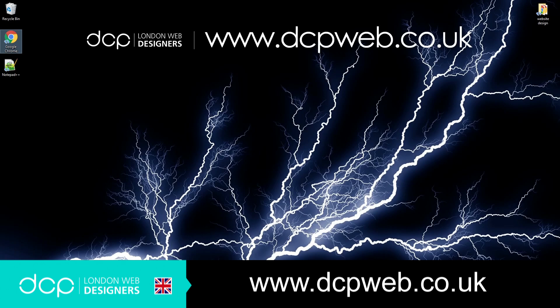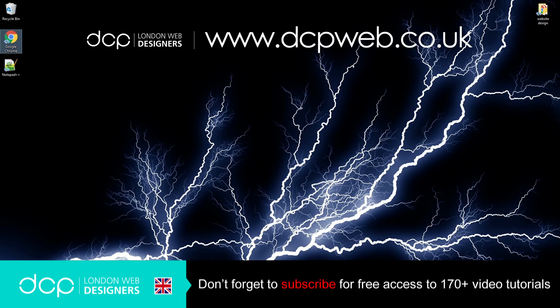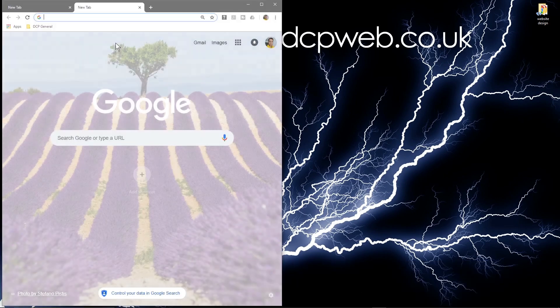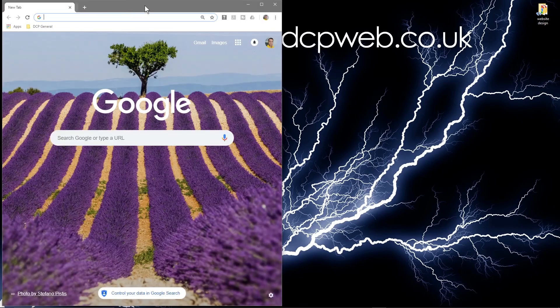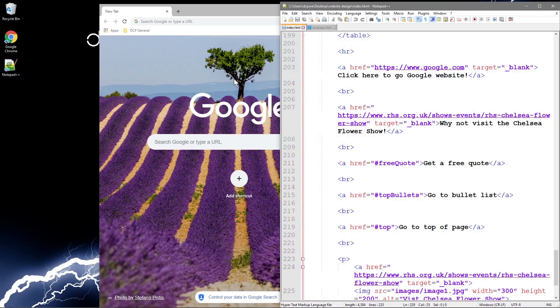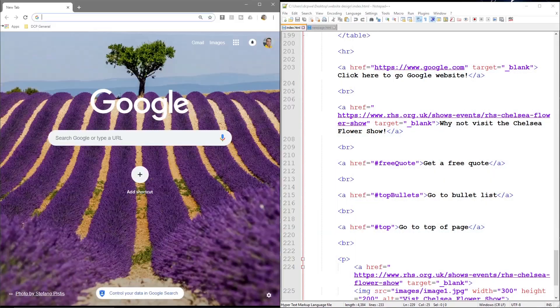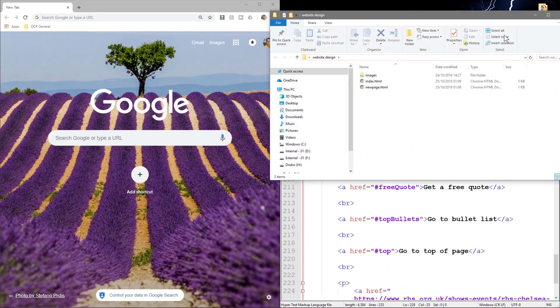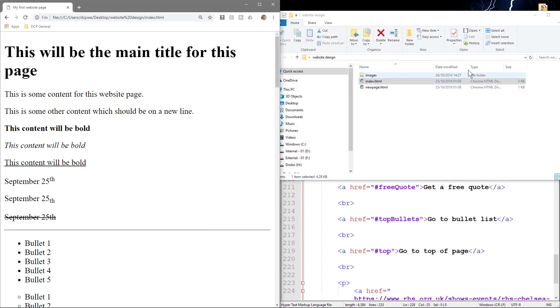Hi and welcome to this dcpweb HTML5 and CSS beginners tutorial. In today's tutorial we're going to look at HTML entities, also known as special characters. Let's open up our web browser and notepad++ and open up our folder and drag and drop the index file.